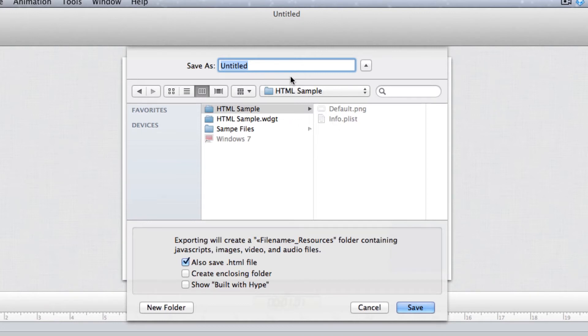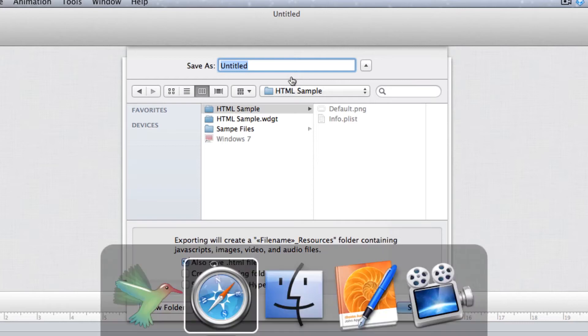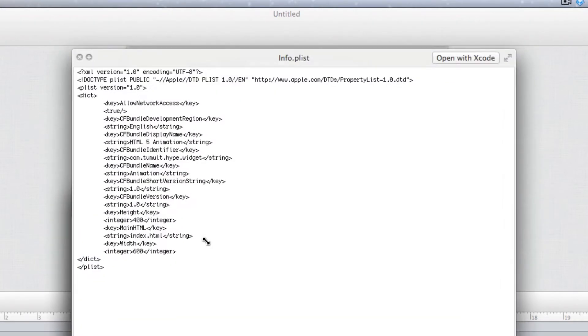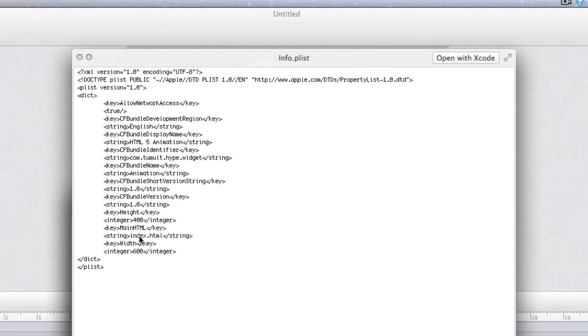Now the plist—if I come over to my folder you'll notice that inside the plist we have something called main HTML as the key, and then right below it says index.html. This is telling iBooks Author what the main HTML file is going to be, and I have it defaulted as index.html.